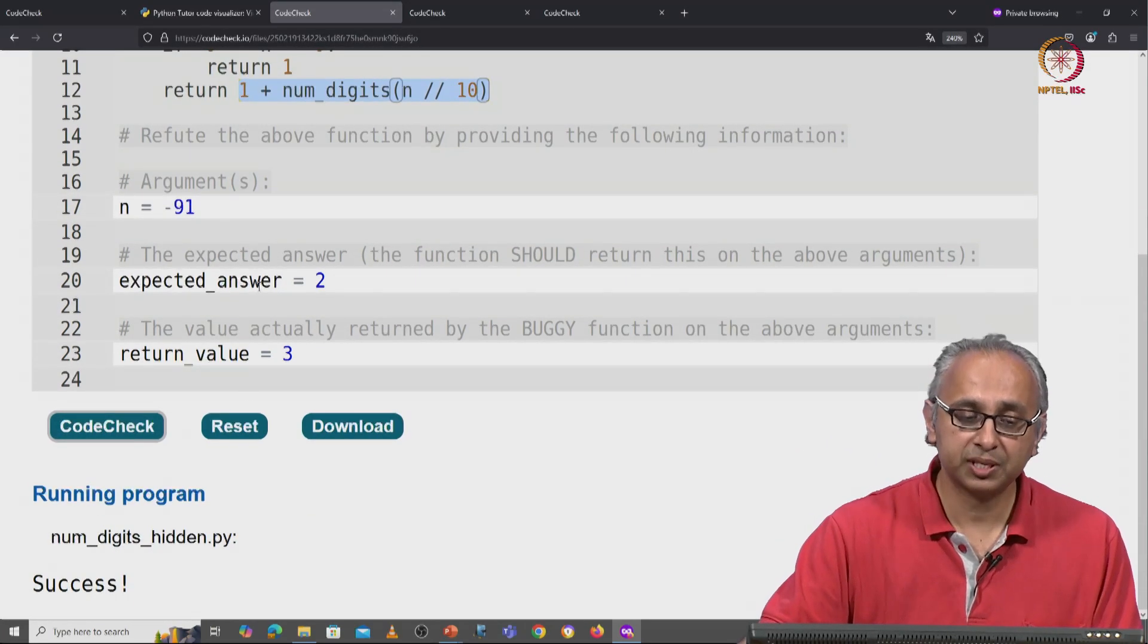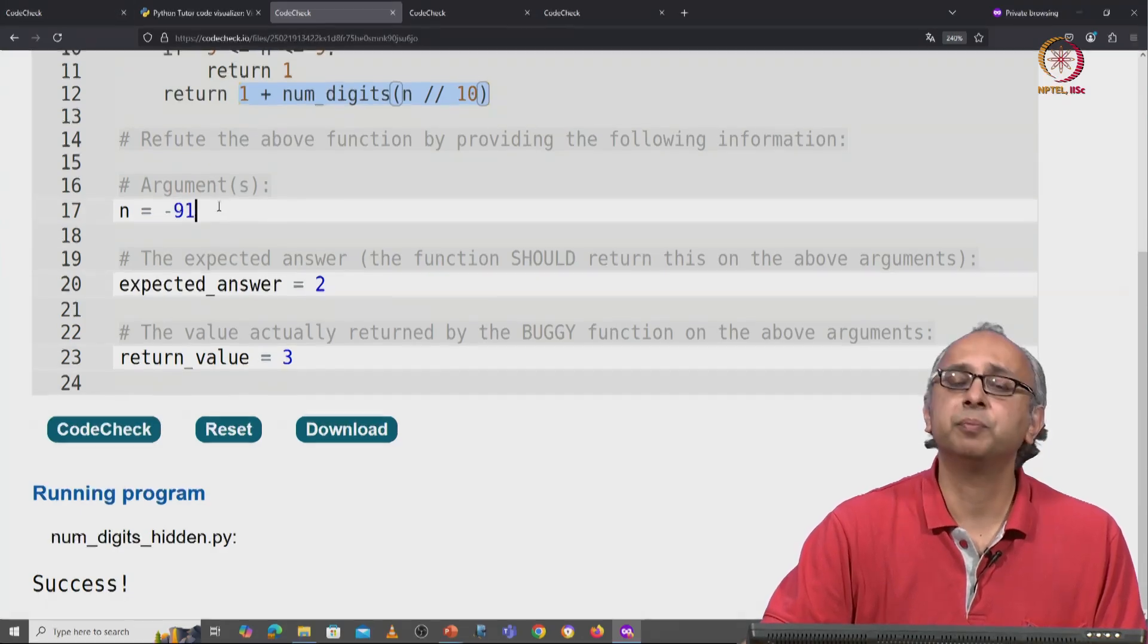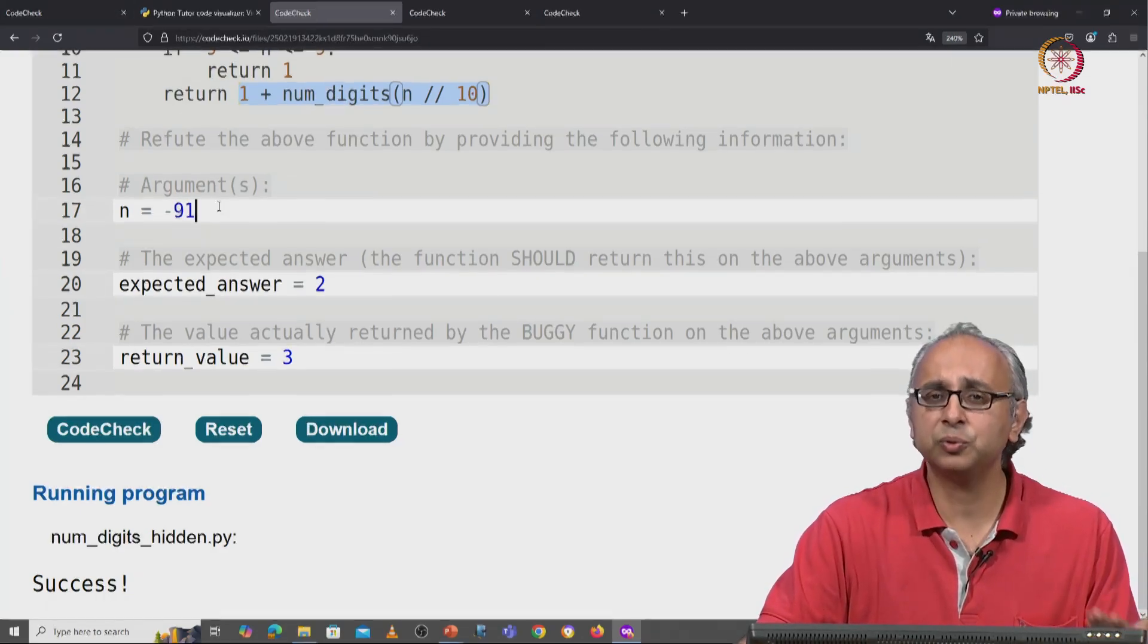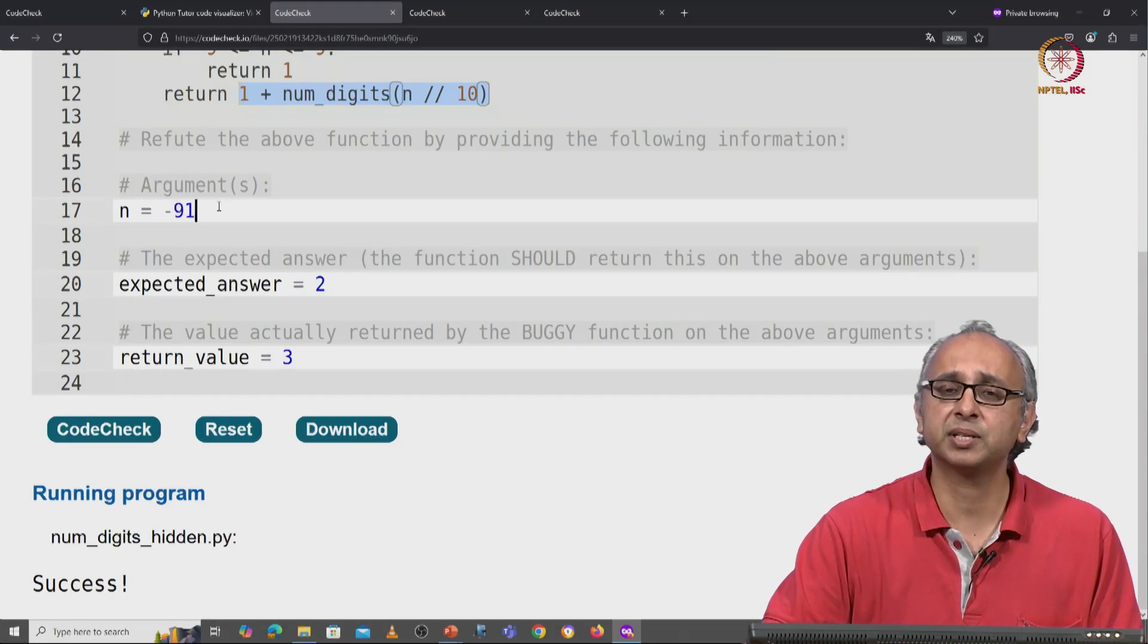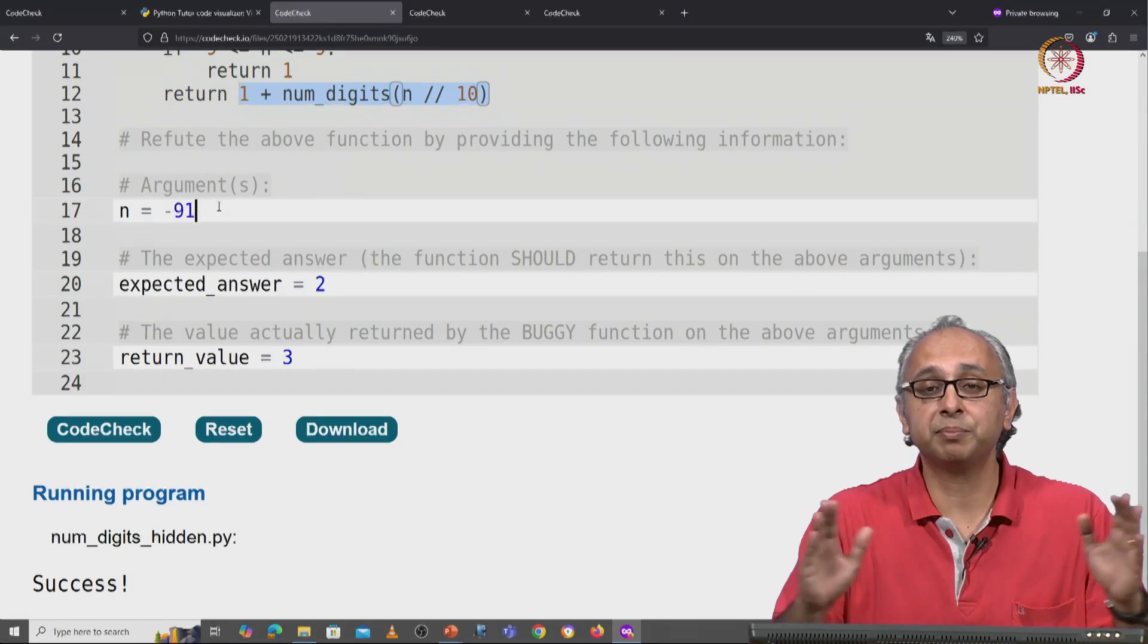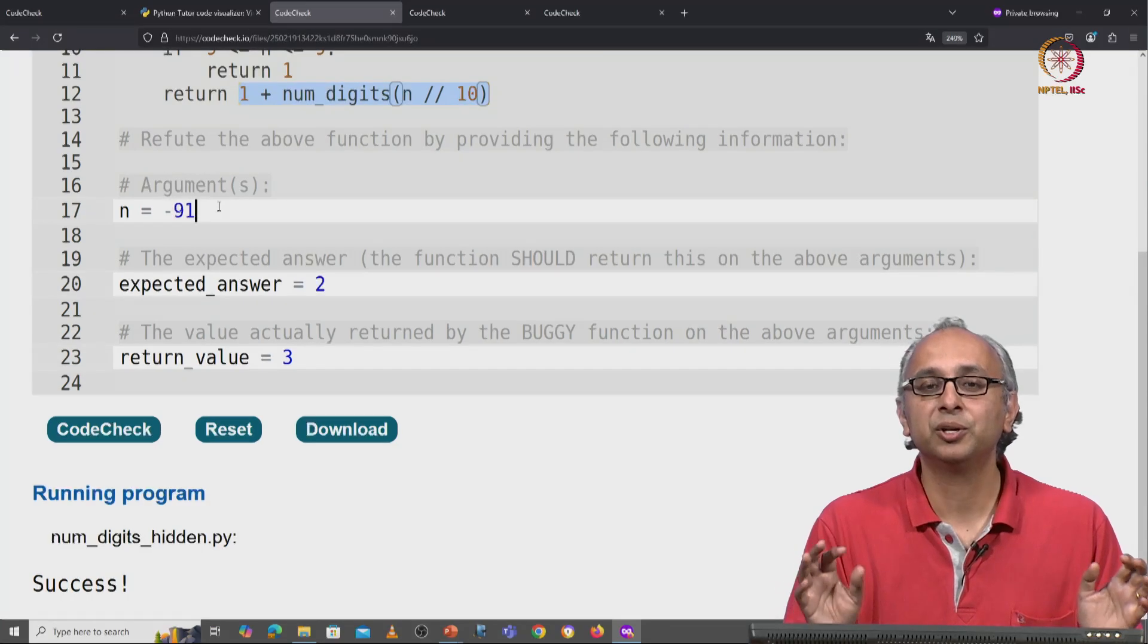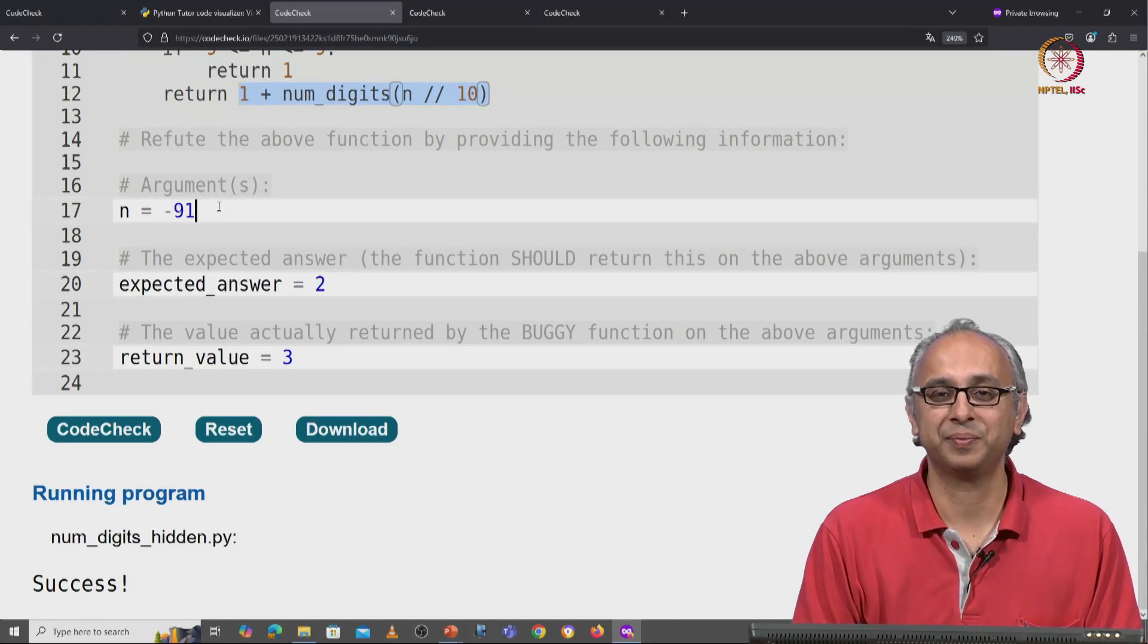So, this is our counterexample. Now, minus 91 is a counterexample, minus 92, 93, all the way up to minus 99 are counterexamples. But at least amongst the numbers in the range minus 100 to 100, those are the only counterexamples.